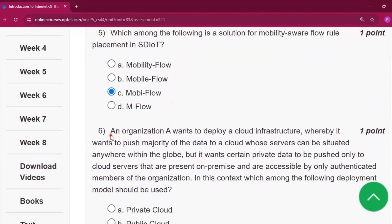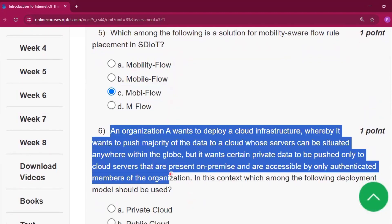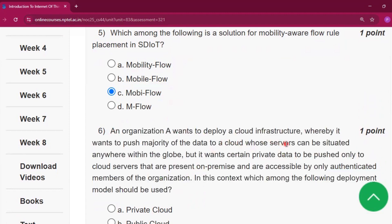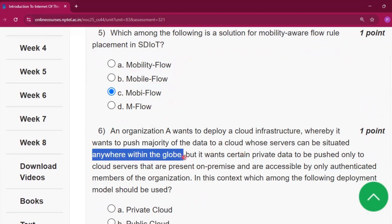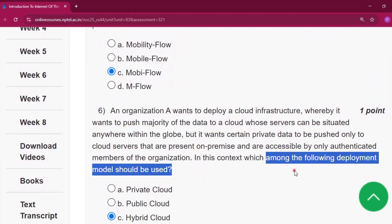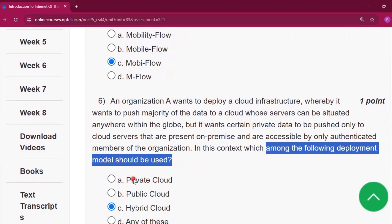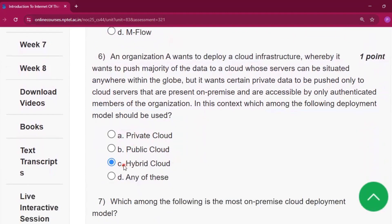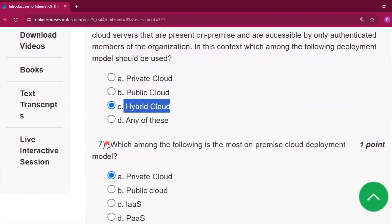Question number six: an organization A wants to deploy a cloud infrastructure whereby it wants to push the majority of the data to a cloud whose servers can be situated anywhere within the globe. Among the following deployment models, what should be used? The answer will be option C, that is hybrid cloud.